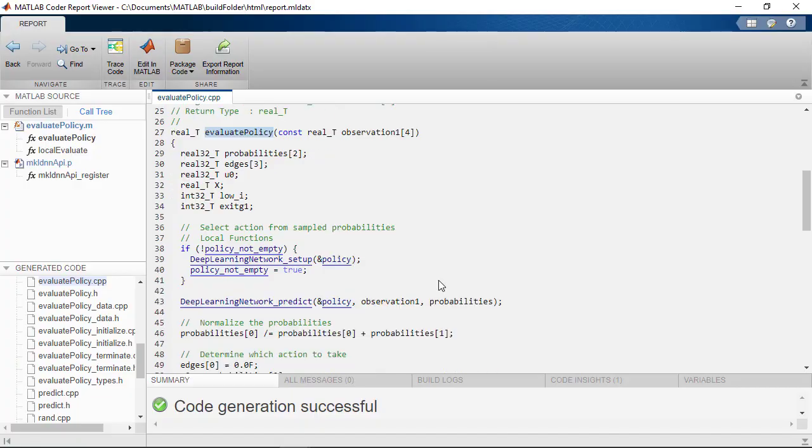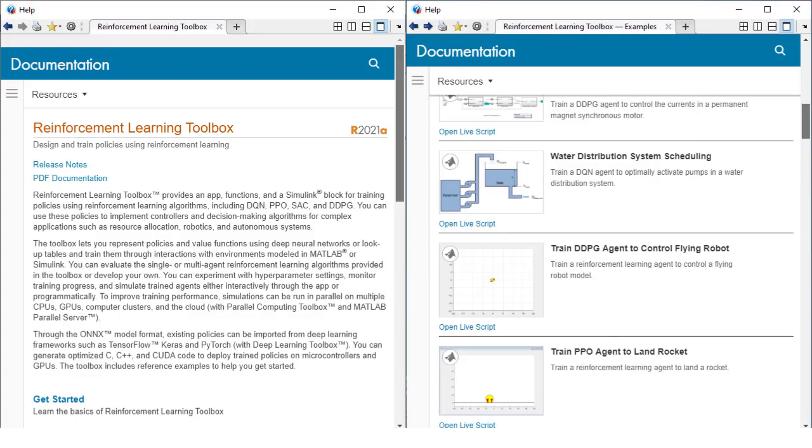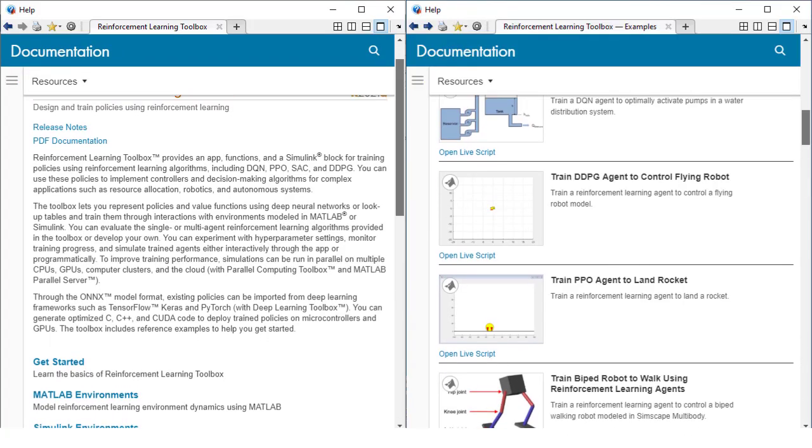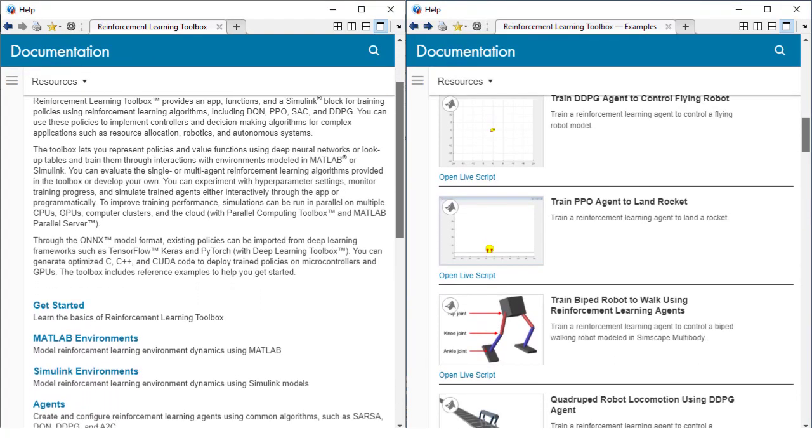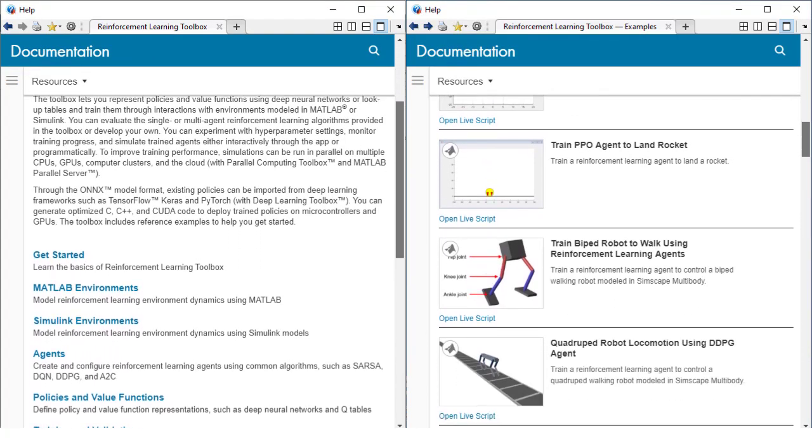For more information on the Reinforcement Learning Toolbox, please refer to the documentation and provided examples.